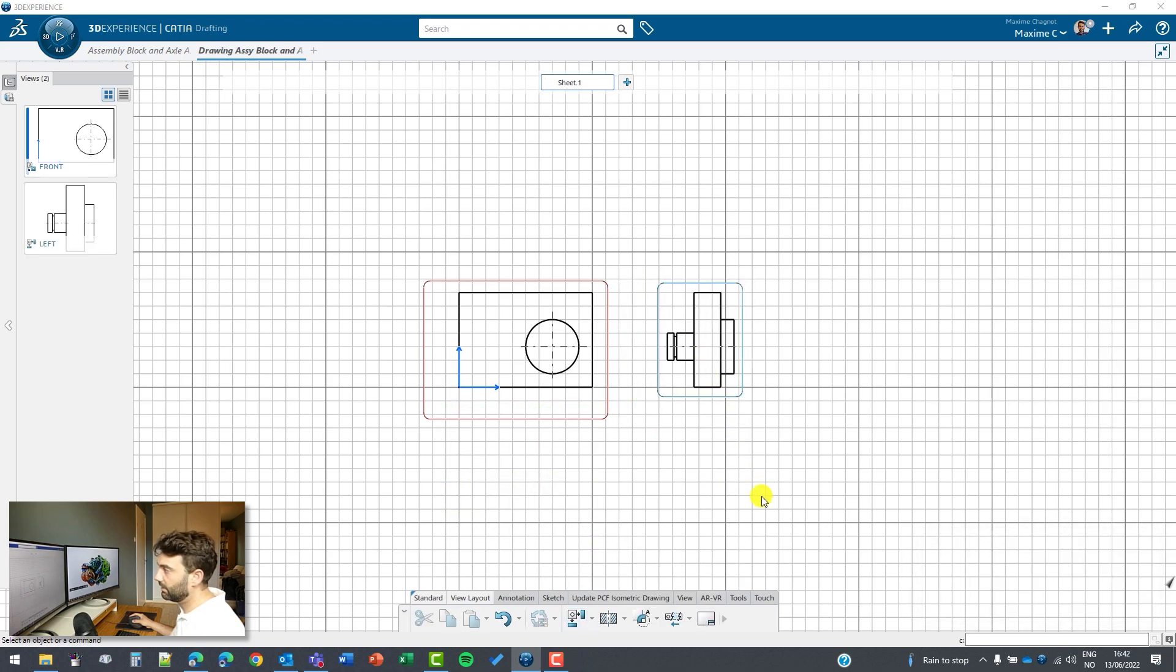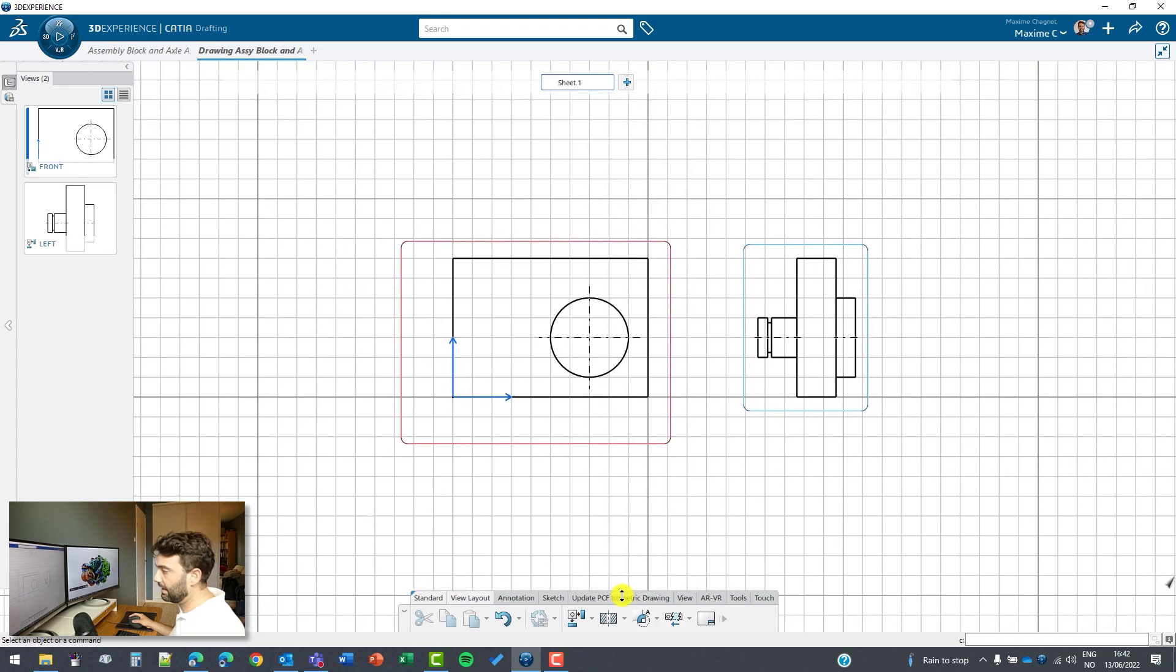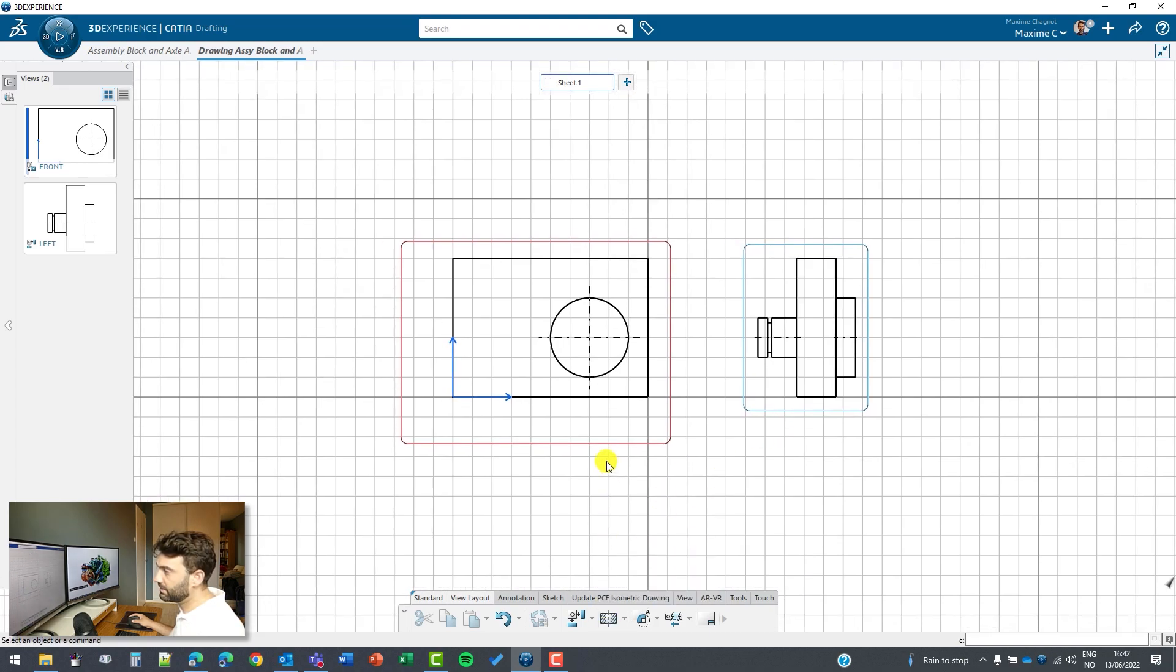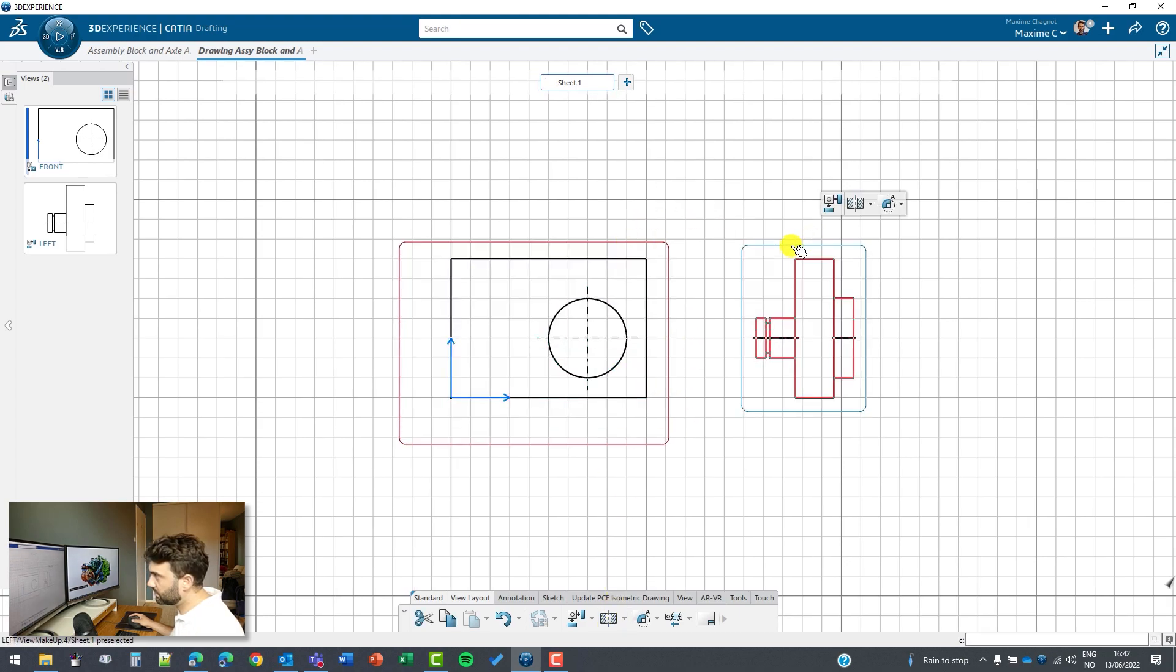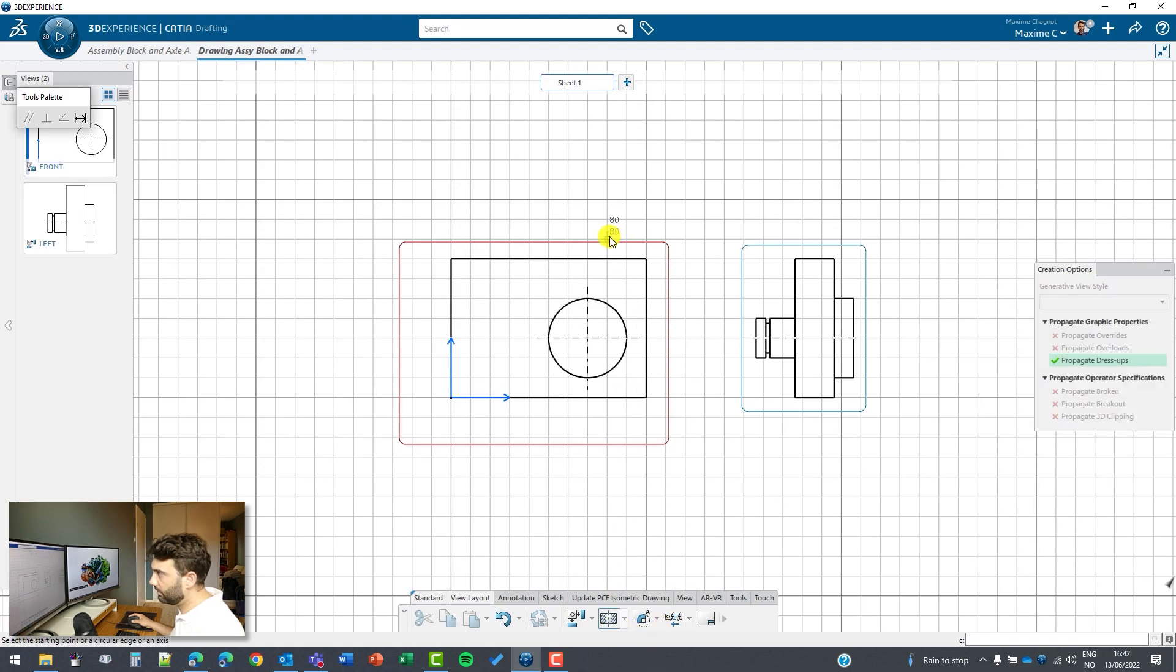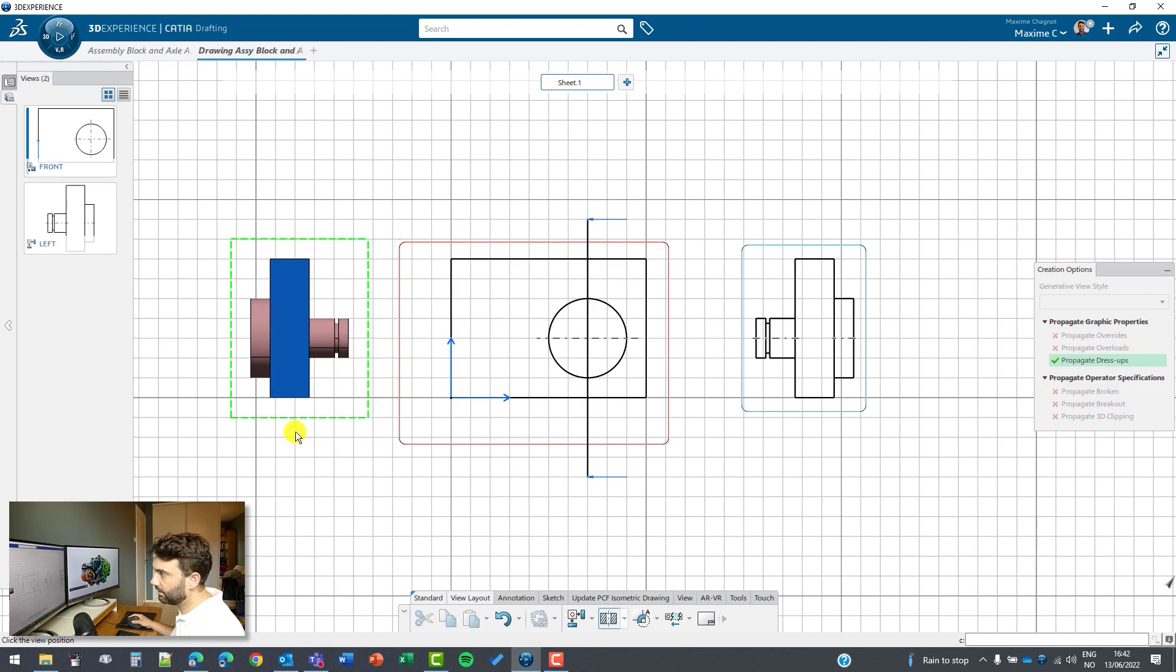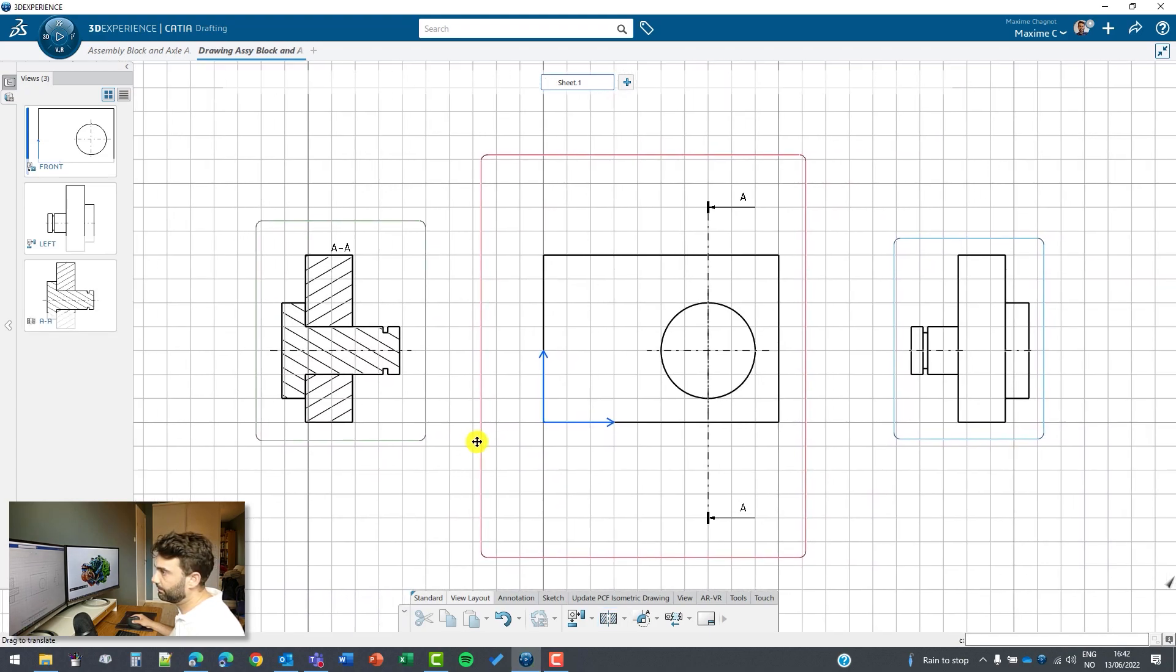We can even make more by creating an offset view. We see here that this is red and this is blue, so we are active on this view here. So if I click on offset view, I will go above the axis and double click, and I have an offset view here.